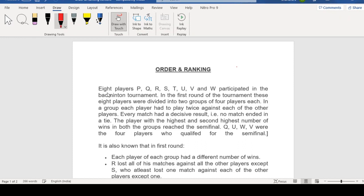There are eight players: P, Q, R, S, T, U, V, W. They participate in a badminton tournament. In the first round of the tournament, they divide the eight people into groups. In each group, each player had to play twice against each other.